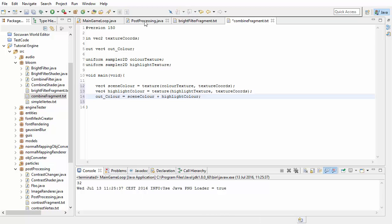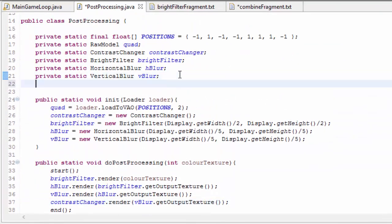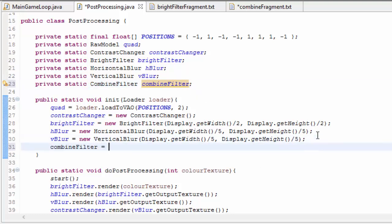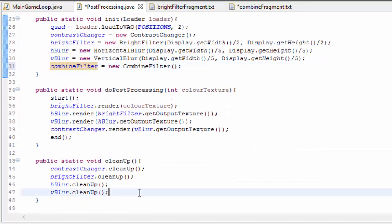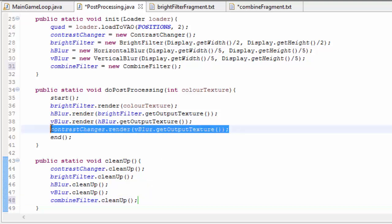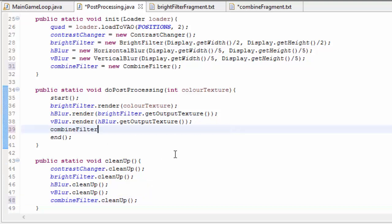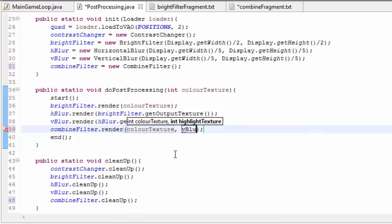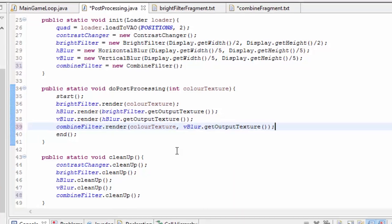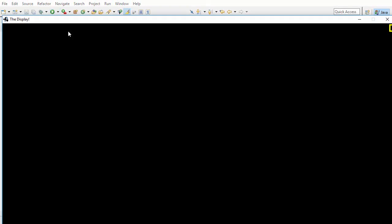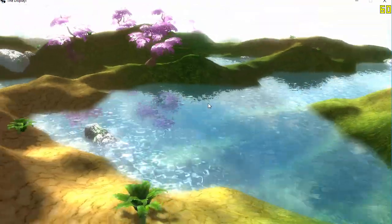In the post processing, we now need to apply this combined filter to combine those two images. So let's create a combined filter. We're going to initialize this in the init method, along with all of the other post processing filters. This doesn't take in any parameters into its constructor because this is going to render it straight to the screen. We need to clean it up, of course. And then we're going to put it at the end of the post processing pipeline instead of the contrast changer. This is going to take in the image of the scene, which is the color texture, and then the blurred highlight texture, which we can get from the output of the vertical blur stage.